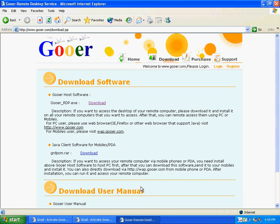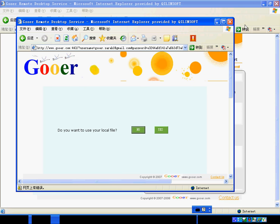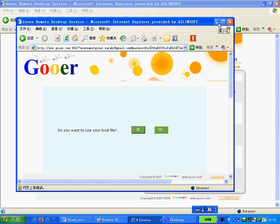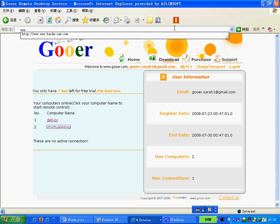When the host software installation is finished, you can access your remote PC from another computer. Now I switch to another Windows system. Open a web browser, for example IE. Open the Goer website.